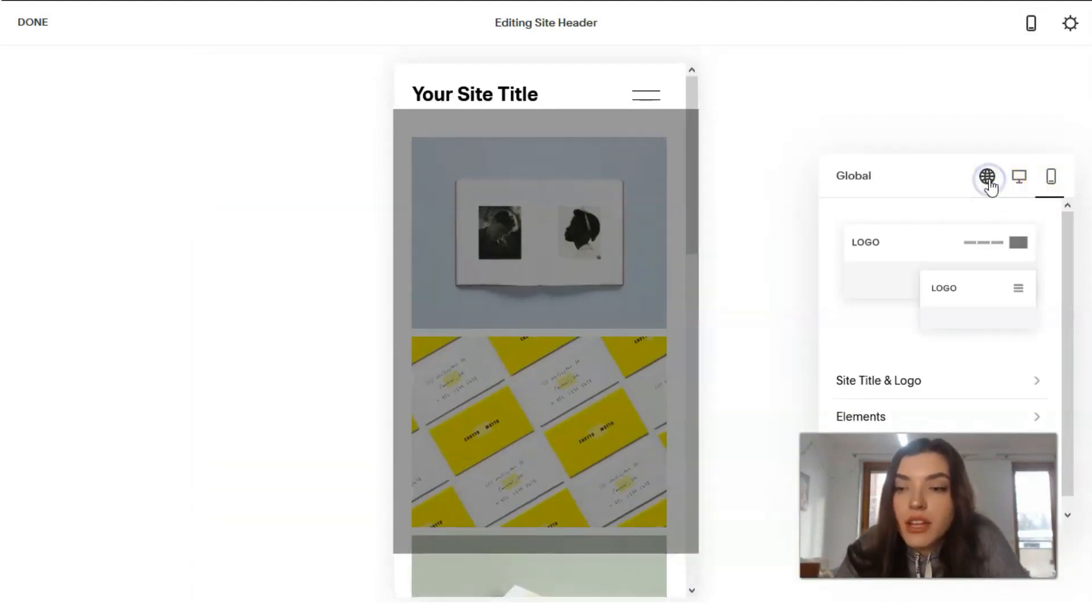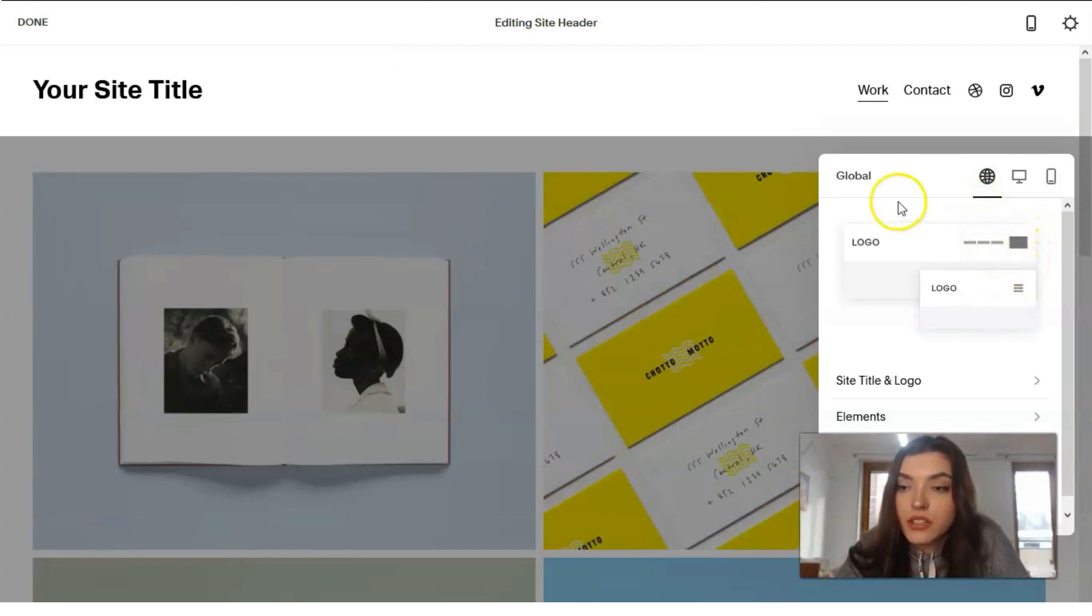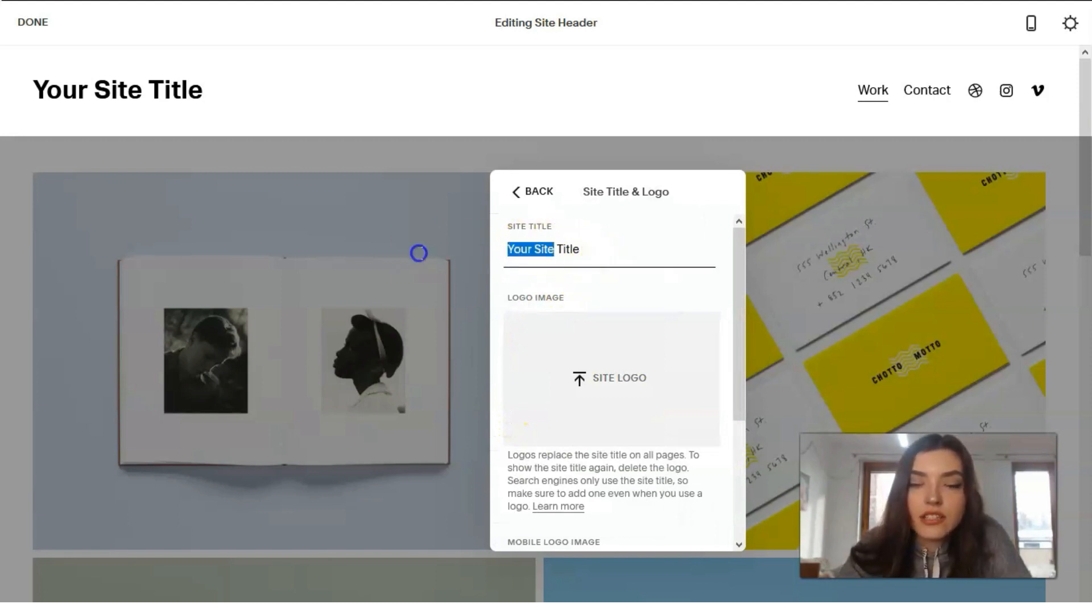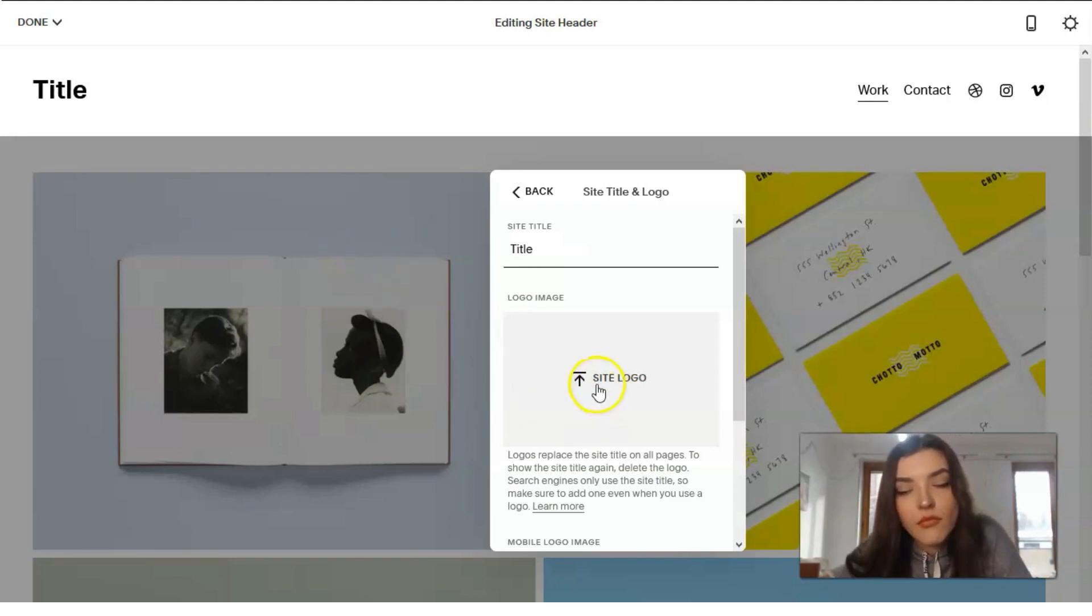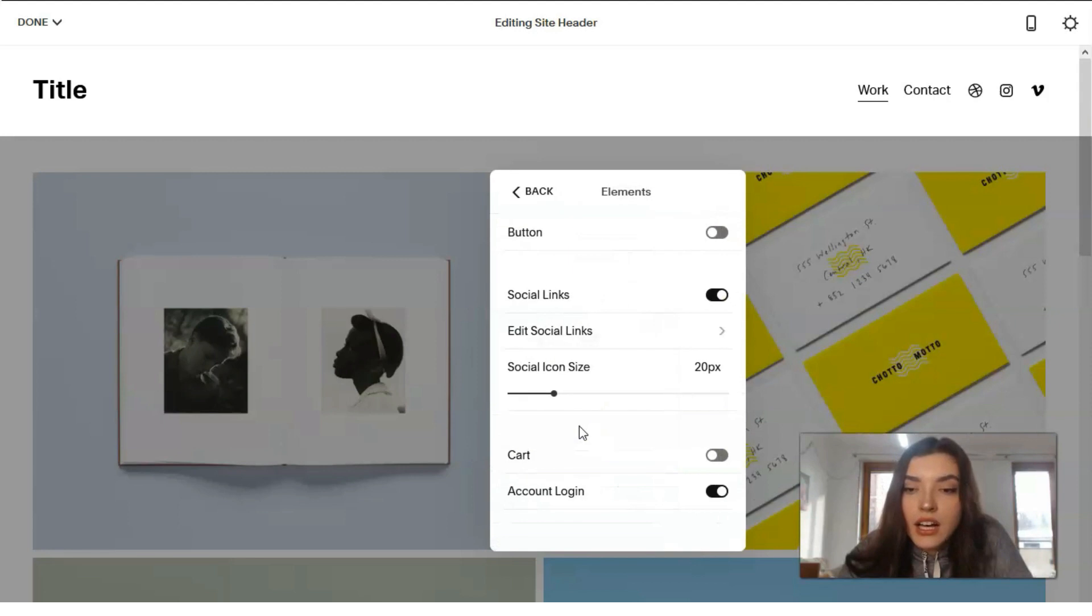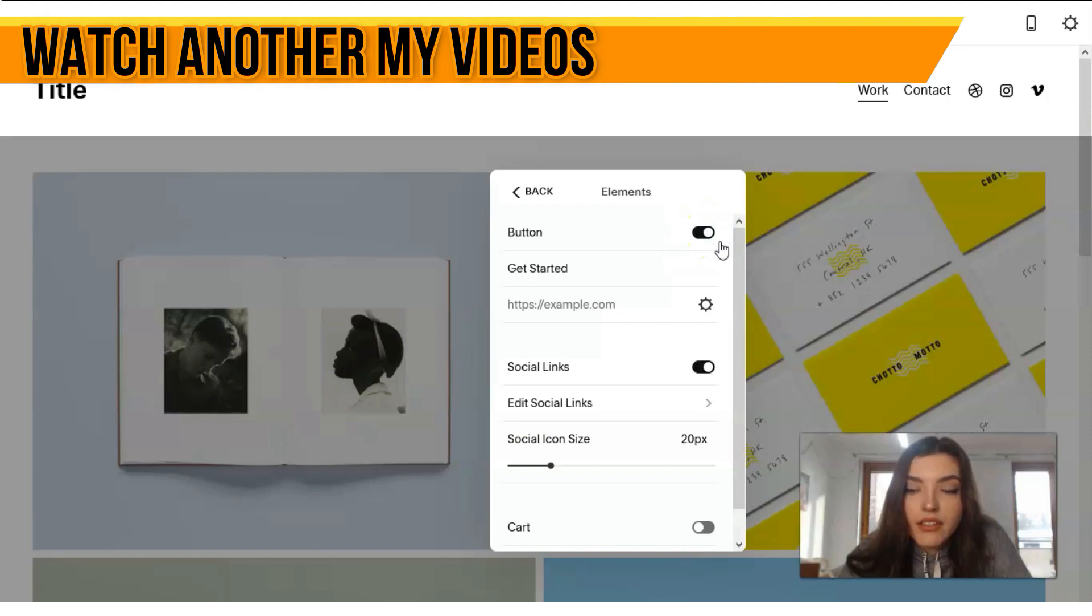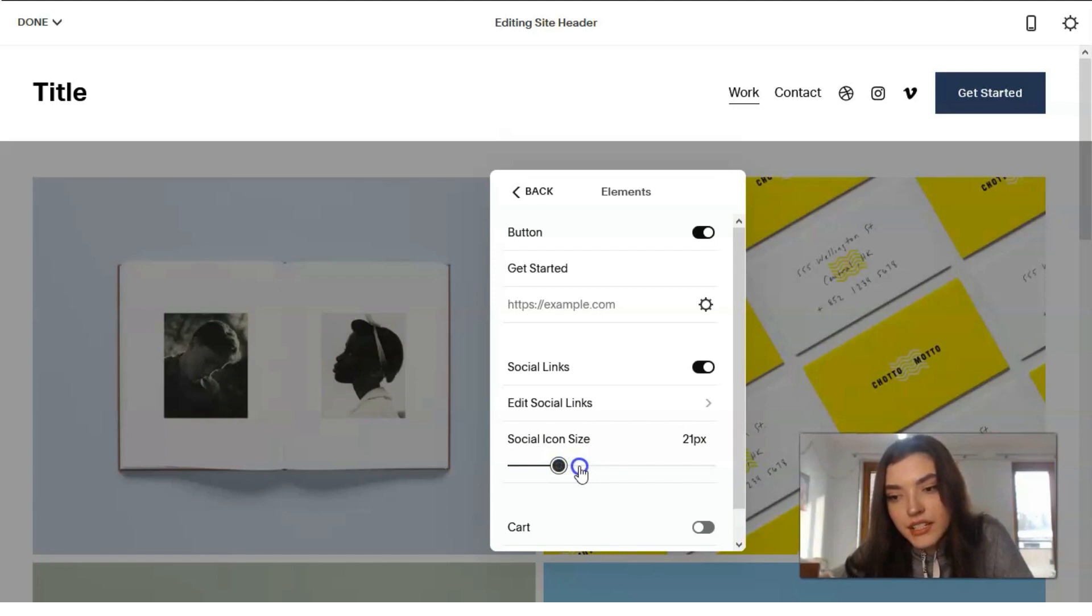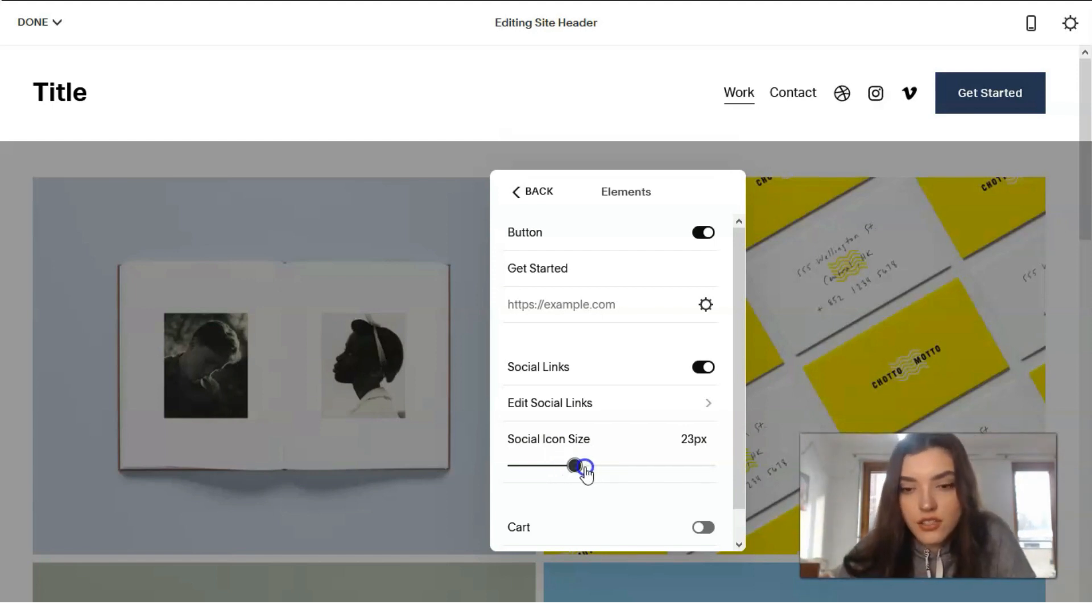Here we can change the new tablet version and for mobile phone version. That is how you can work with this one. You can upload success for your logo, we can change it right here. So title, just let's leave it title and the top. Basically that is how you work with this template.